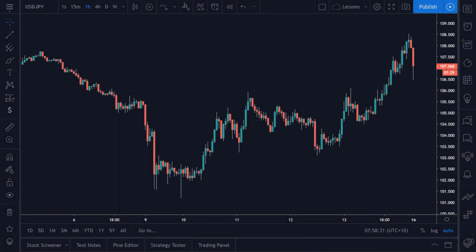Hey traders, welcome back to Zen in the Art of Trading. My name is Matt and today I'm going to be creating another Pine Script tutorial lesson. This video is going to be covering how to use inbuilt indicators. For this lesson I'm going to be covering the RSI indicator, but in future lessons we'll go over other indicators and how to combine them with price action to generate trading signals.